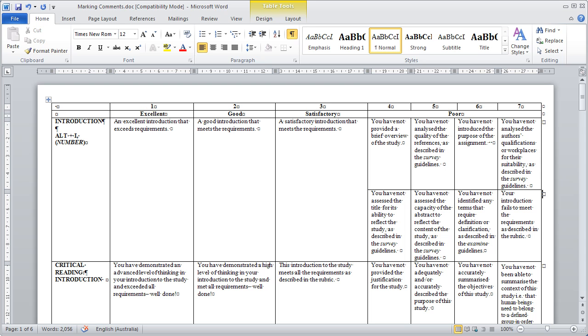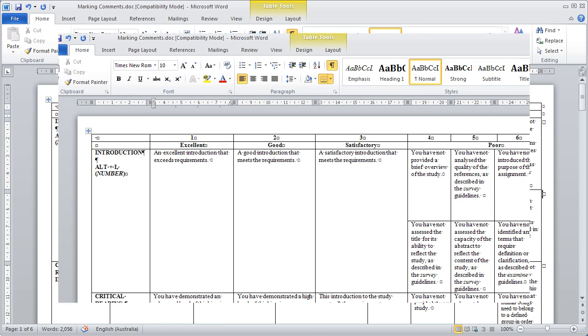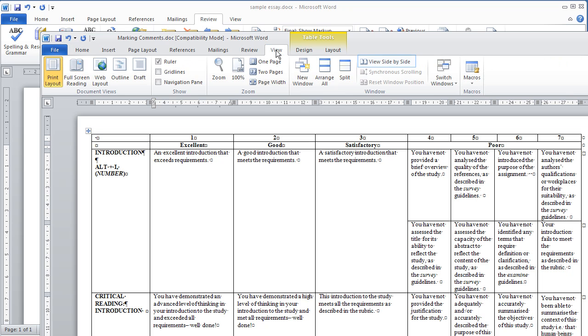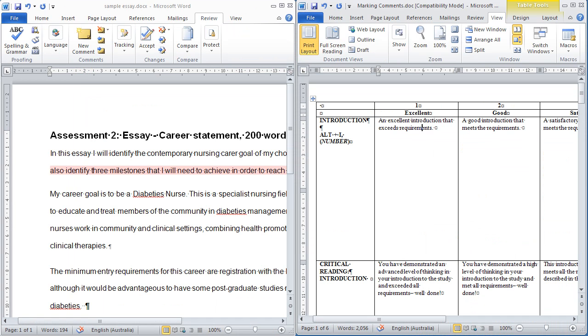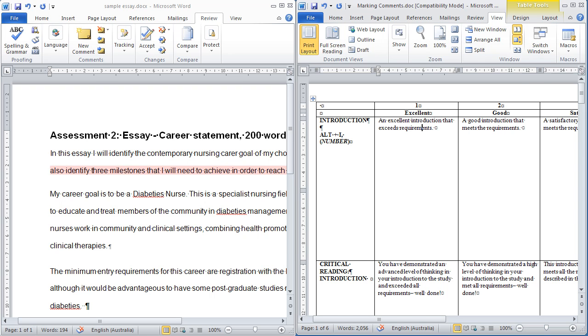Consider using a bank of frequently used comments for reuse in a separate Word file. You can view these side-by-side with the assignment to make copying and pasting easier and save time. To view side-by-side, have both documents open in Word. Go to View, select View side-by-side, and the document view will change to something like this.